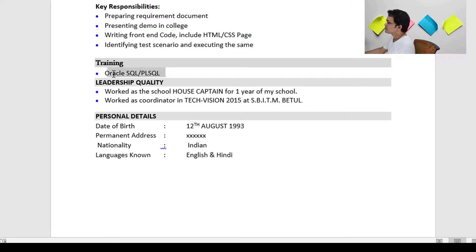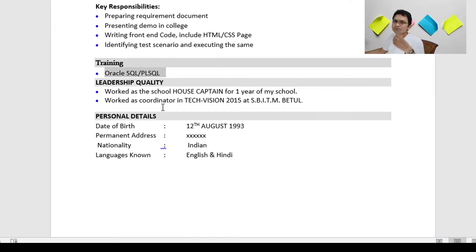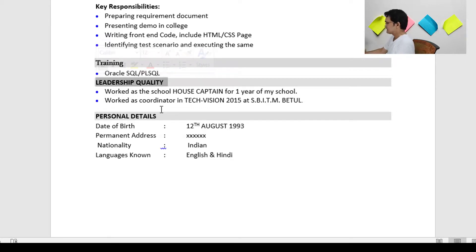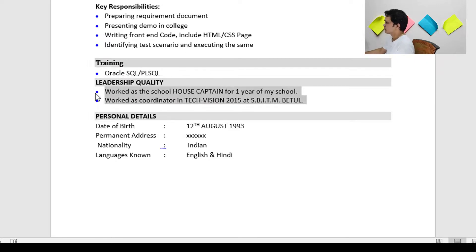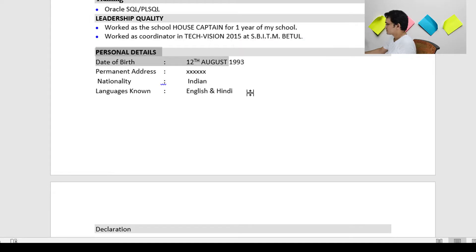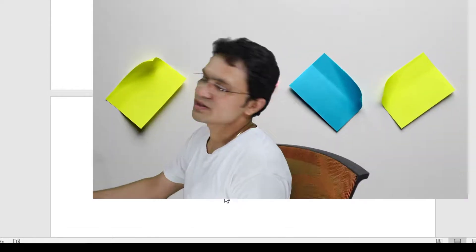In the Training section, mention any training you have attended. After that, mention Extra-Curricular Activities — for example, leadership qualities and similar things. Finally, mention your personal details and a declaration. This is how you need to prepare the resume.